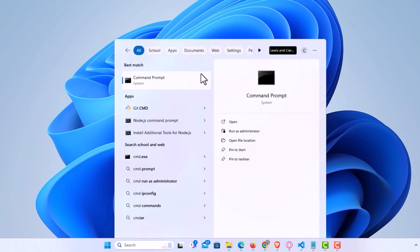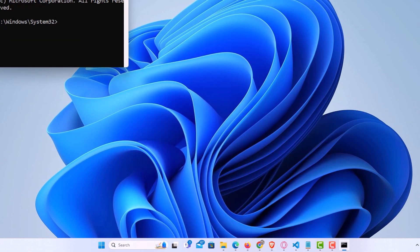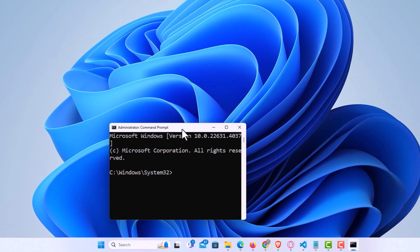It'll ask you do you want to make changes to your device. Click on Yes. It will open Command Prompt.